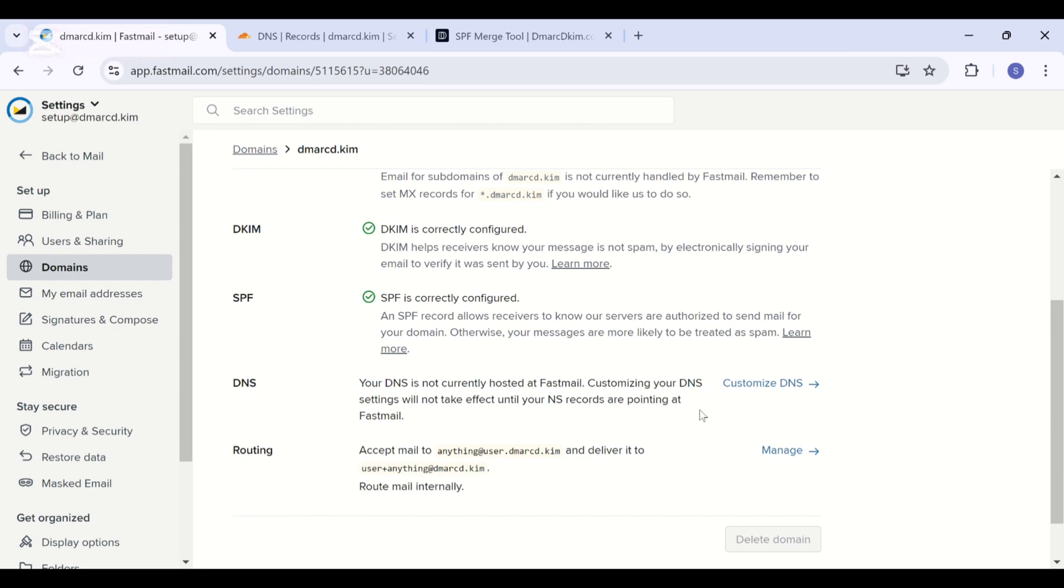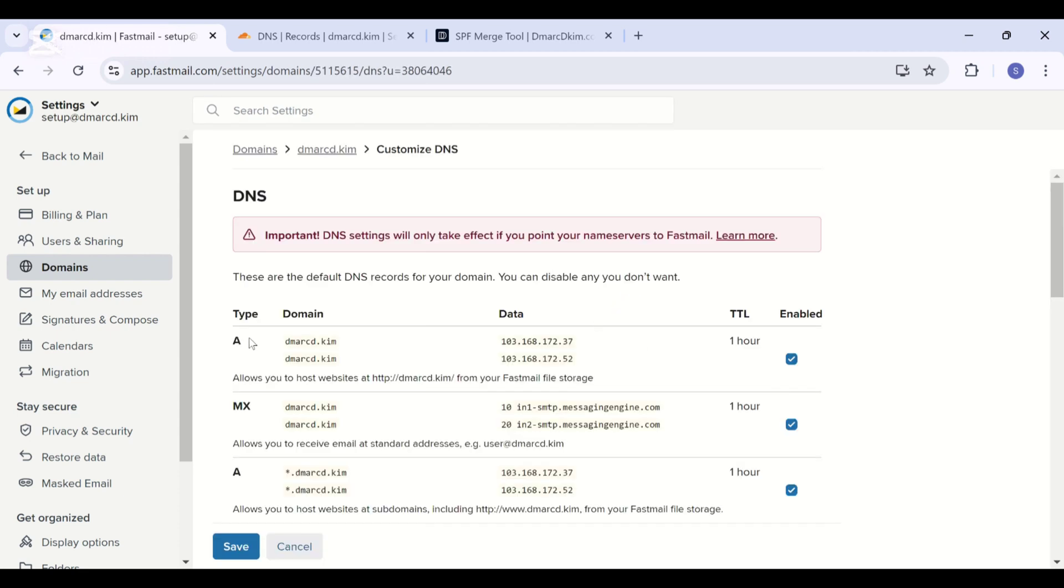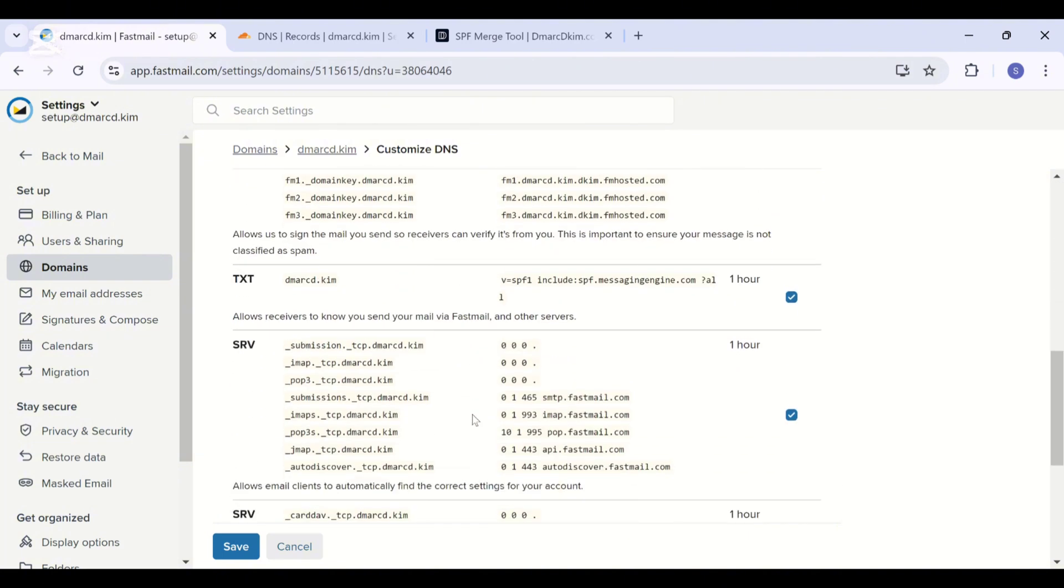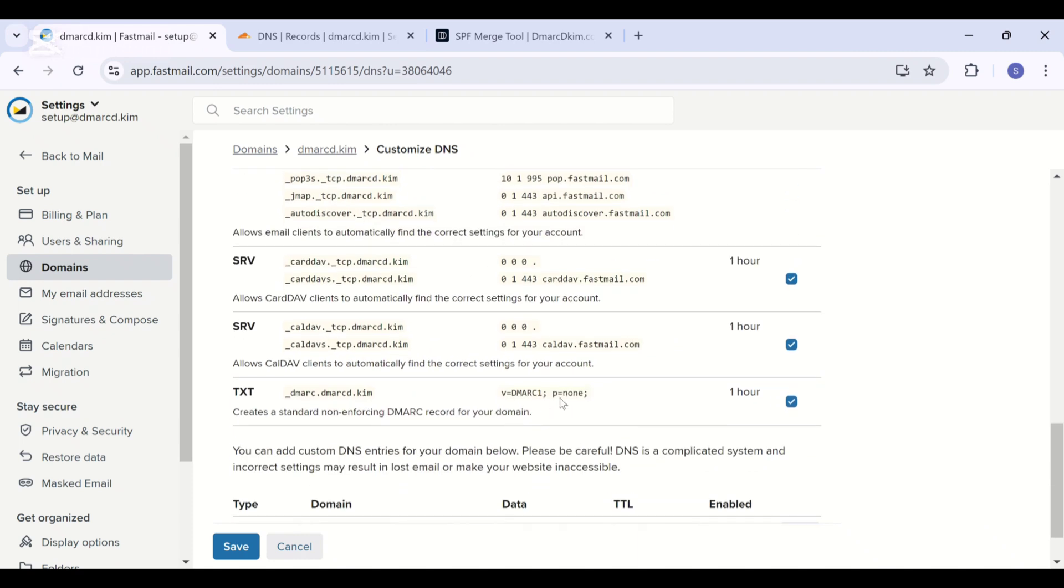Next we have some other DNS records. Click customize DNS and here you have many other records, but they are not important to add. But one record is crucial, which is DMARC record. You can find it at the end, but this DMARC value is a p=none value.